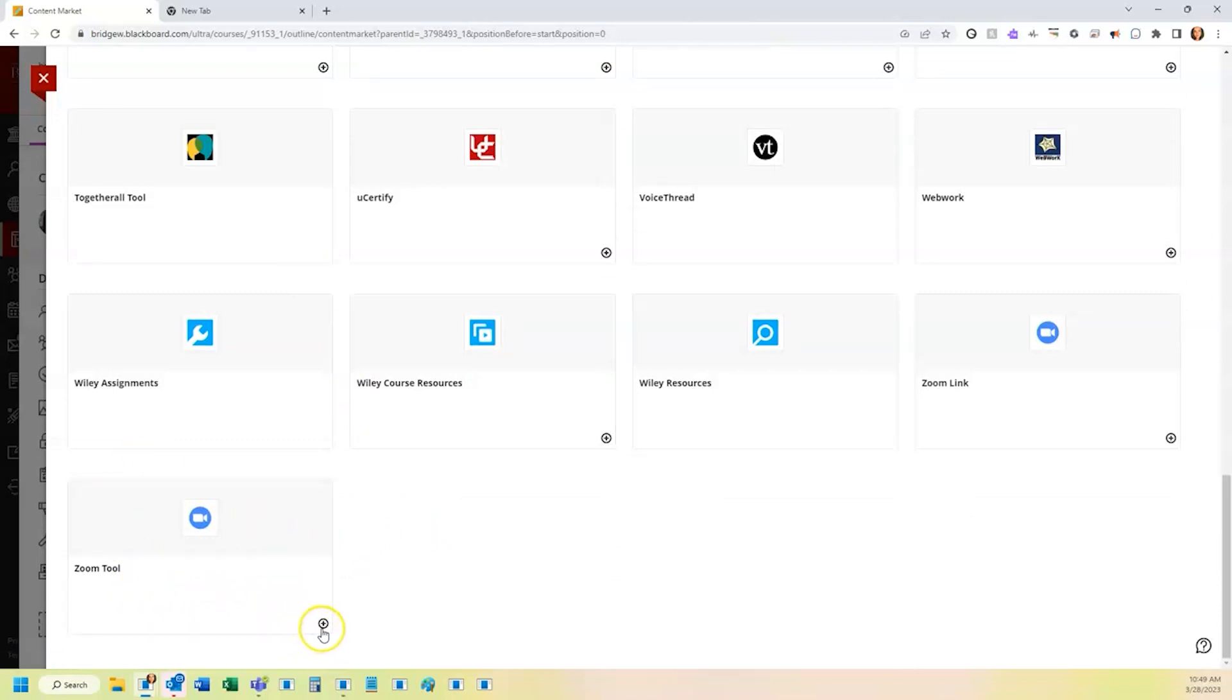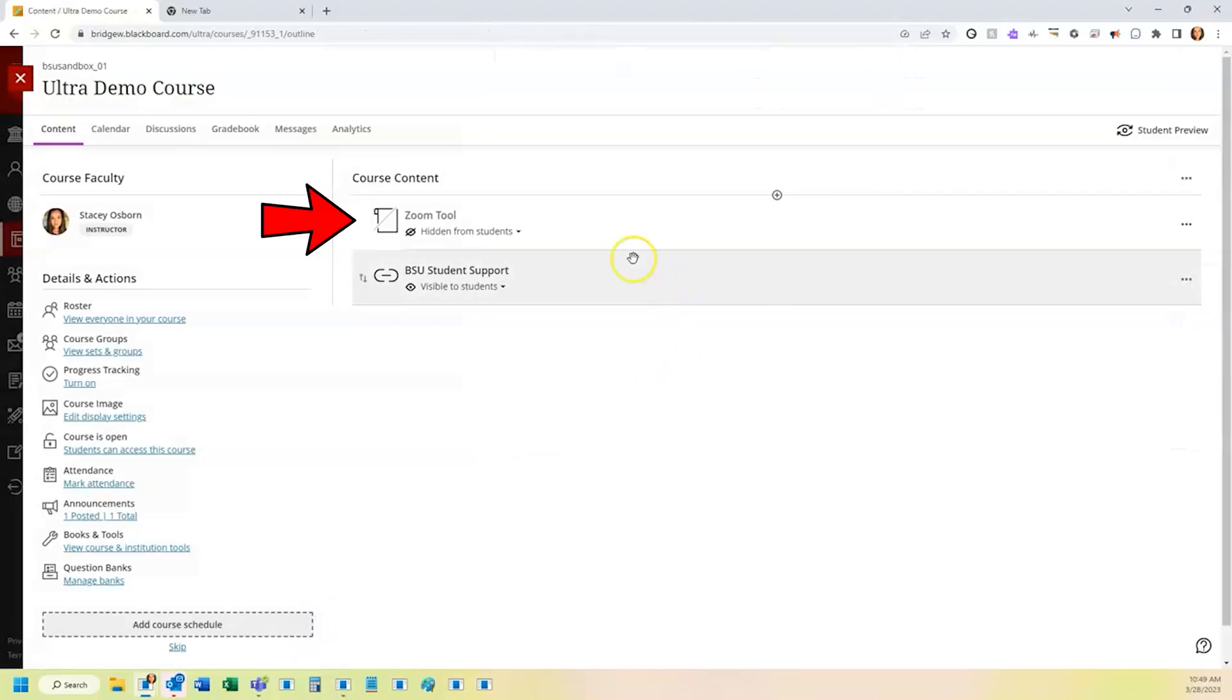Here you'll click the plus sign in the bottom right corner, and this adds the link to your course content area.